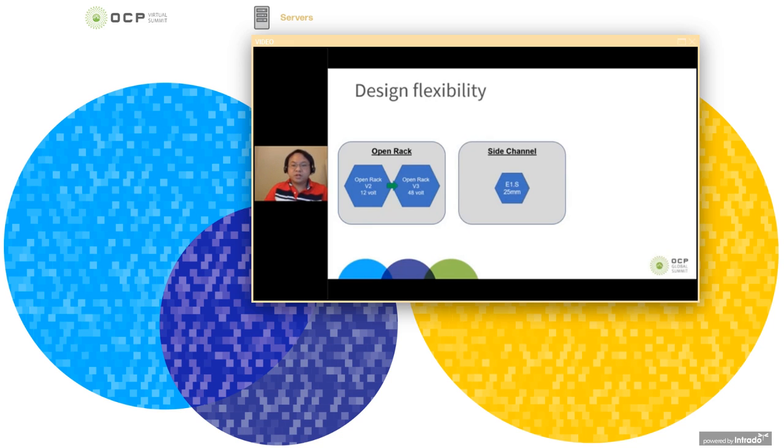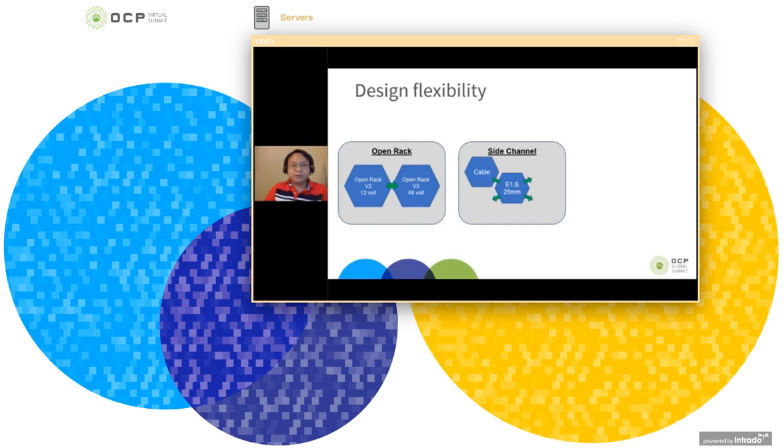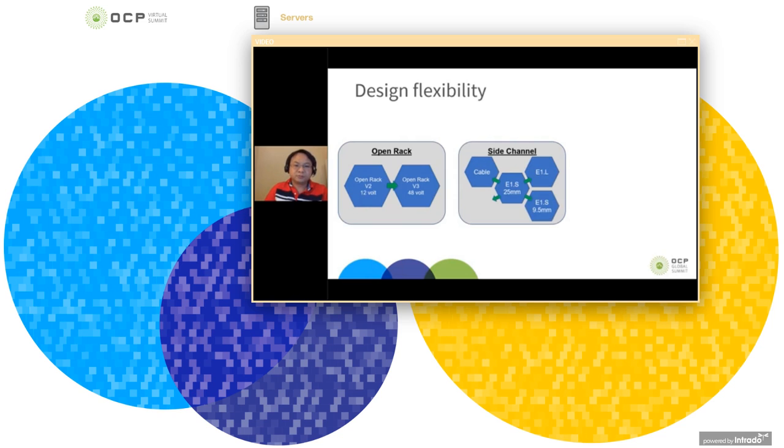Our side channel is flexible. We designed it for E1.S 25mm as our initial solution. But it also can be modified to suit your own needs, such as cable out, E1.L, and different form factors of E1.S or E1.L.